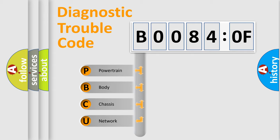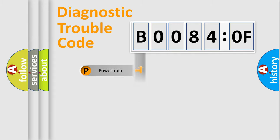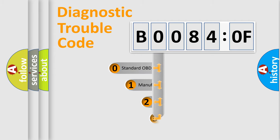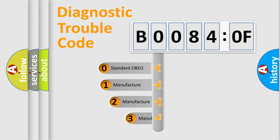We divide the electric system of automobile into four basic units: Powertrain, Body, Chassis, and Network. This distribution is defined in the first character code.